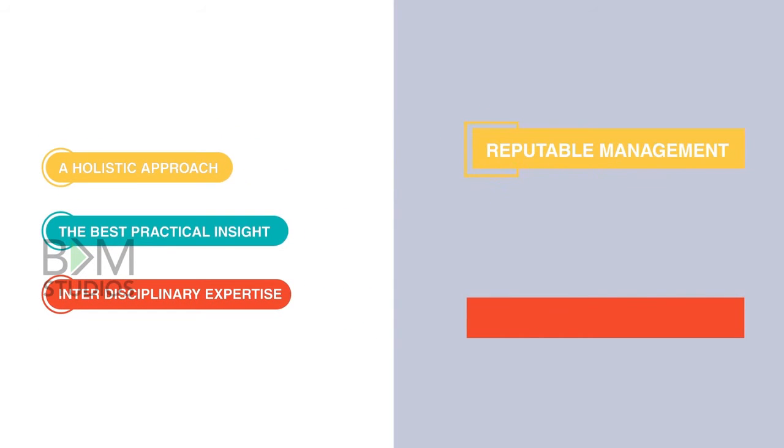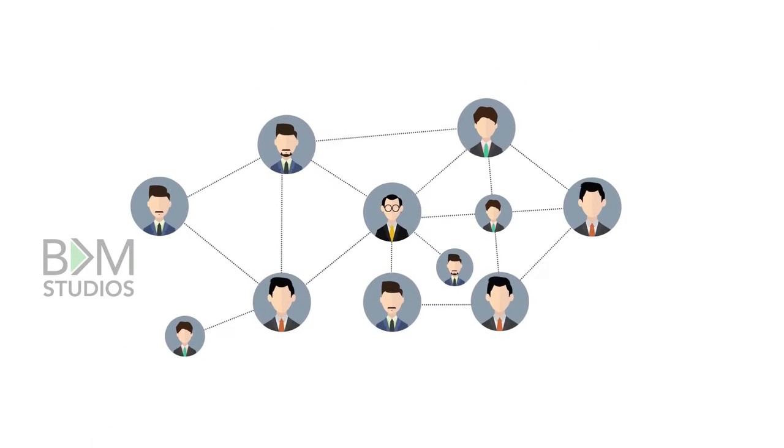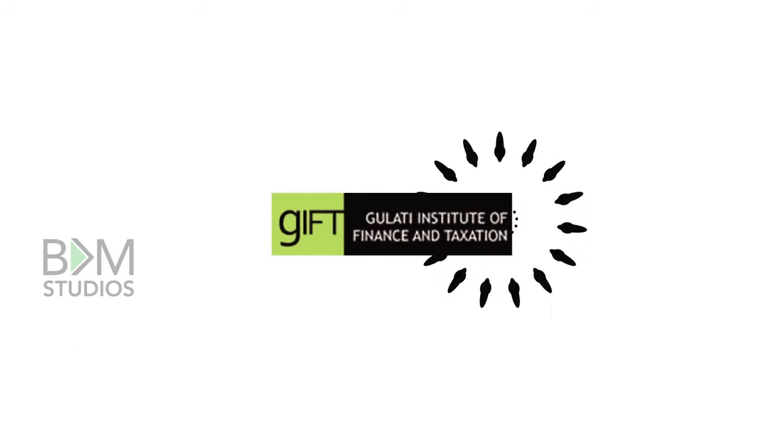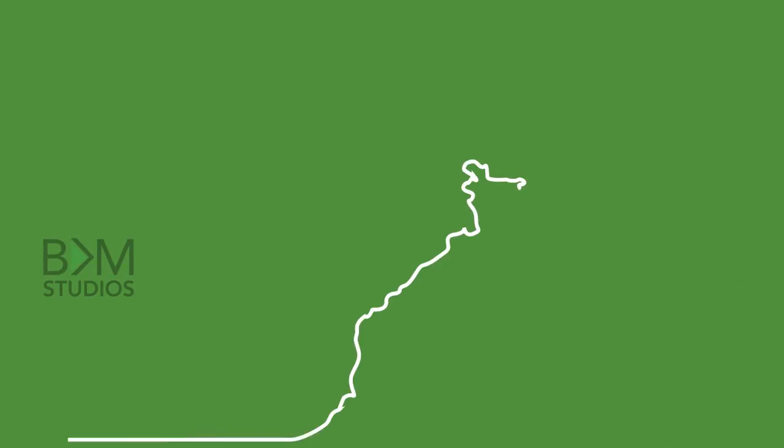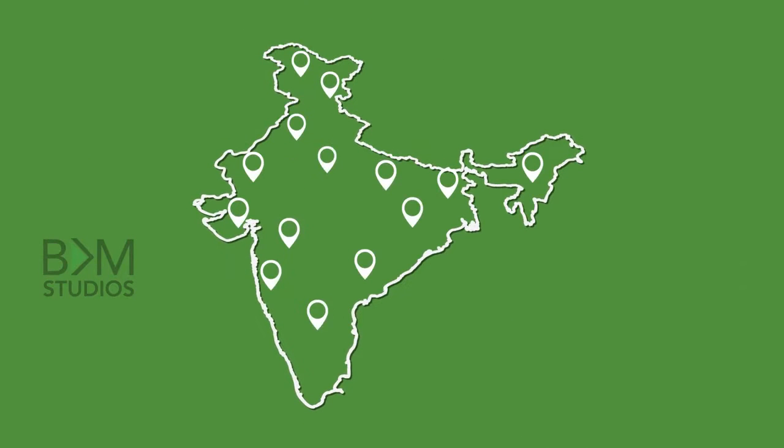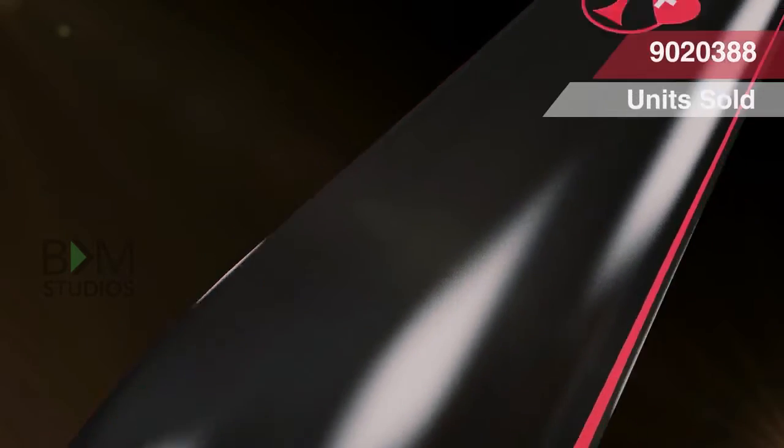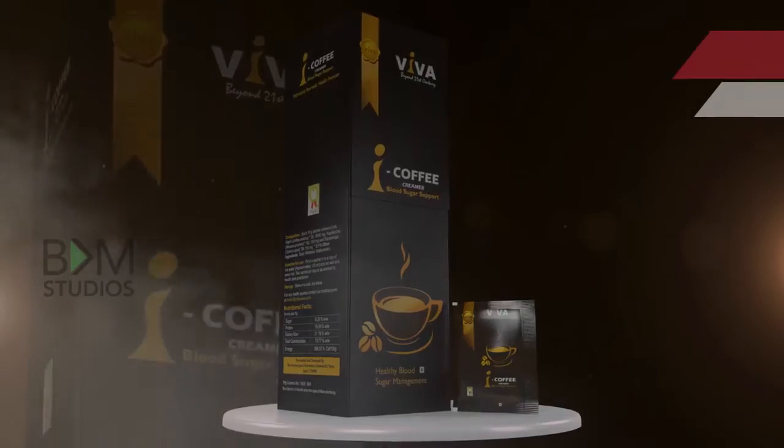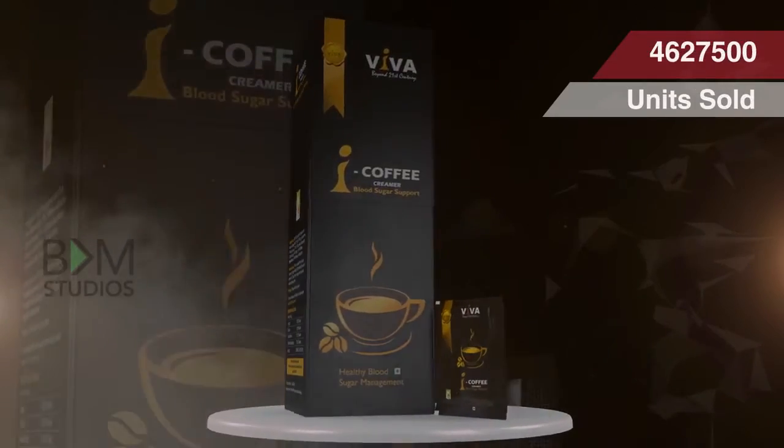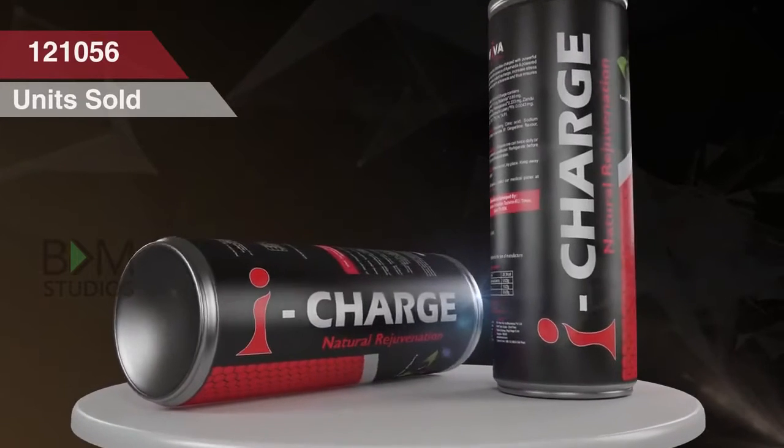Upheld by reputable management, spearheaded training on do's and don'ts of multi-level marketing from Gulati Institute of Finance and Taxation and the Government of Kerala for its distributors across India. With the sale of iPulse, revolutionary iCoffee, and iCharge.